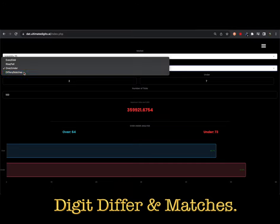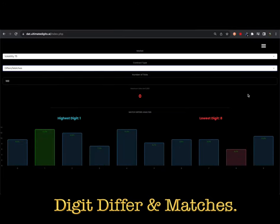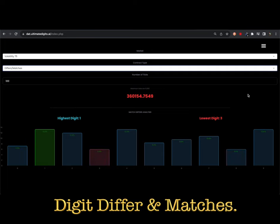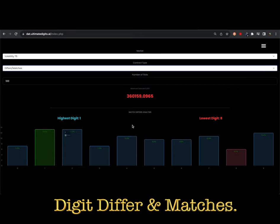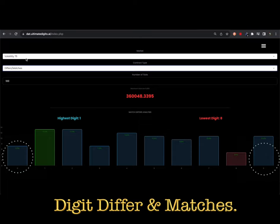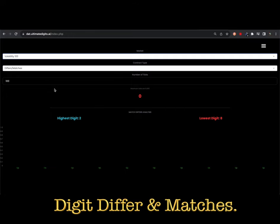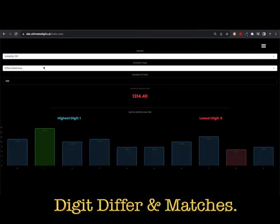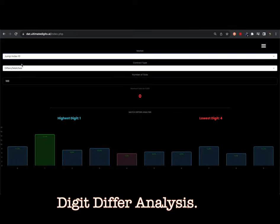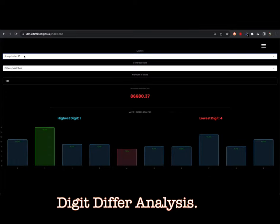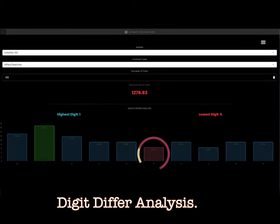Next, let us check the digit differ and matches trade type analysis. On the differ contract type you pick a digit number that is not likely to be repeated over a specific period of time. On the digit match contract type you are looking to pick a digit number that will be the same as the last digit after a specific period of time. The tick analyzer can help you pick a high-probability digit number when trading either differ or match contract types. The digit numbers are displayed on a histogram from digit zero to digit nine. The tool will show digit numbers with the most percentage down to those with the least percentage. While trading digit differ contract types, you need a digit number with the least amount of percentage on the statistics panel. The least digit number is always displayed in red color. Consider this statistic to increase your win probability. This contract type offers a low rate of return on investment because chances of winning are high.